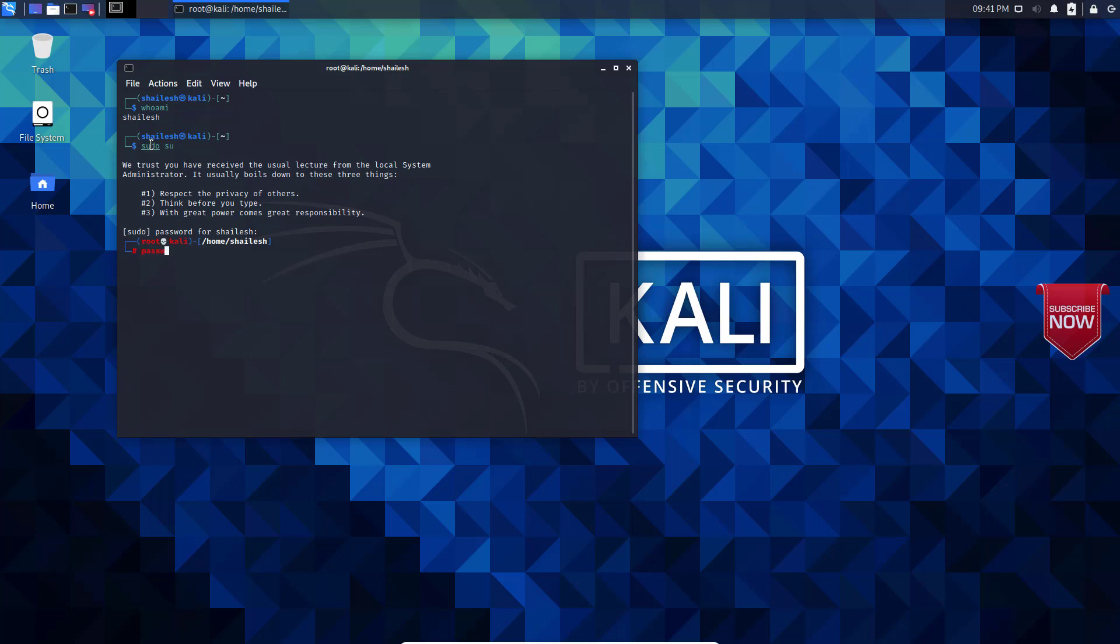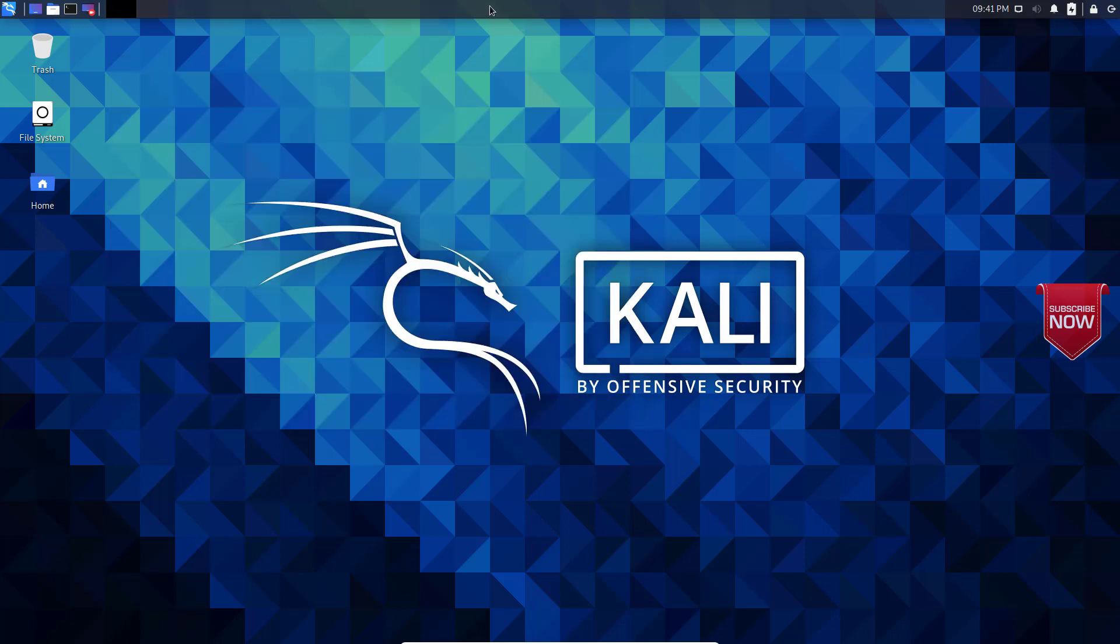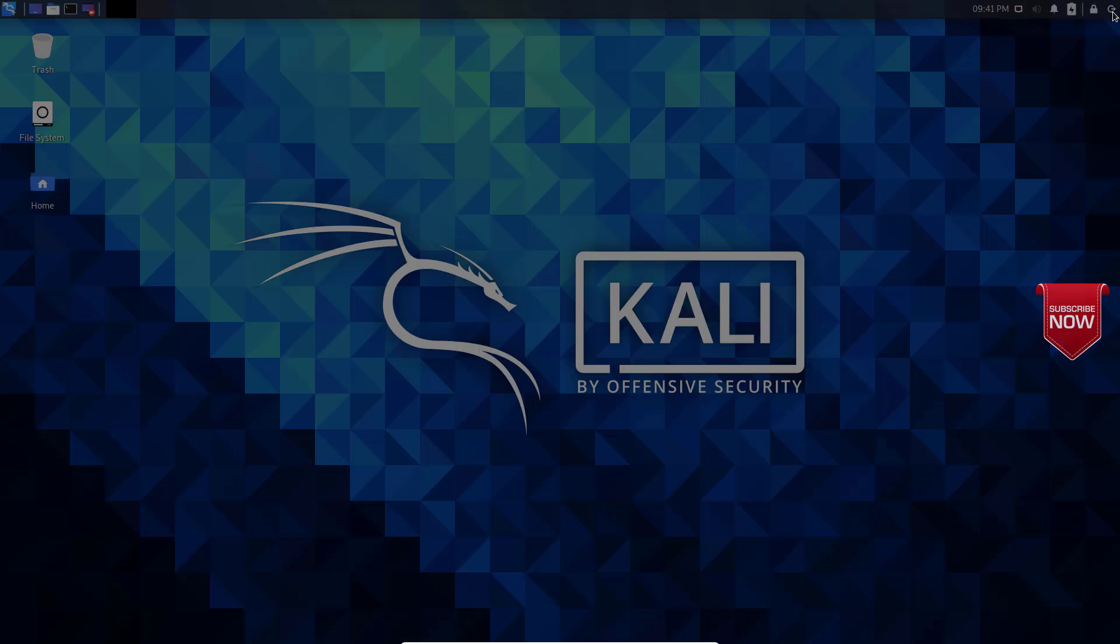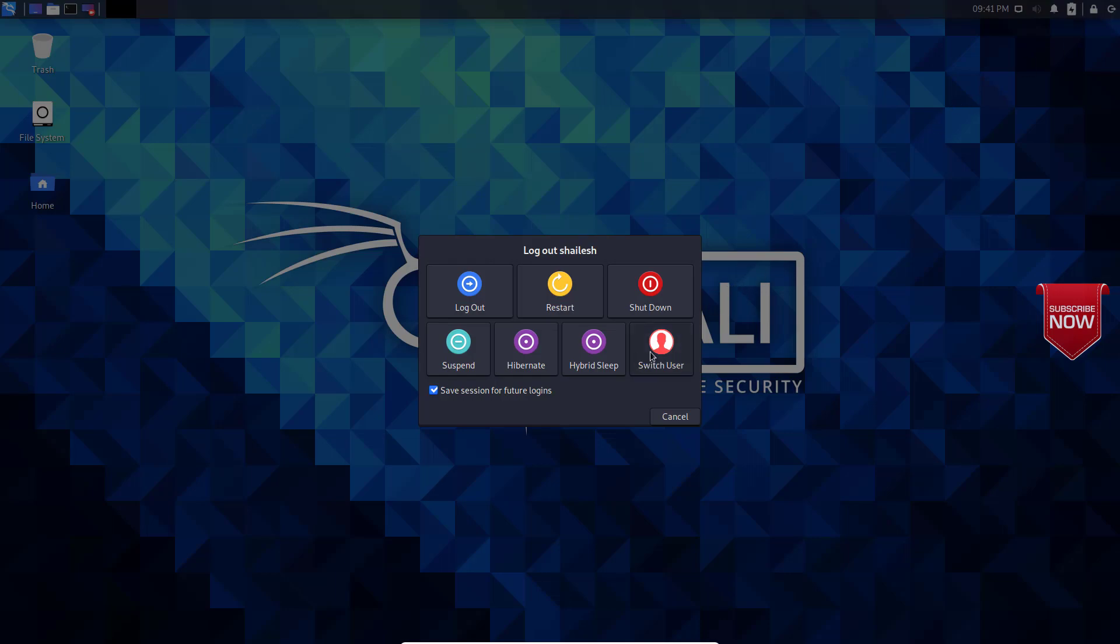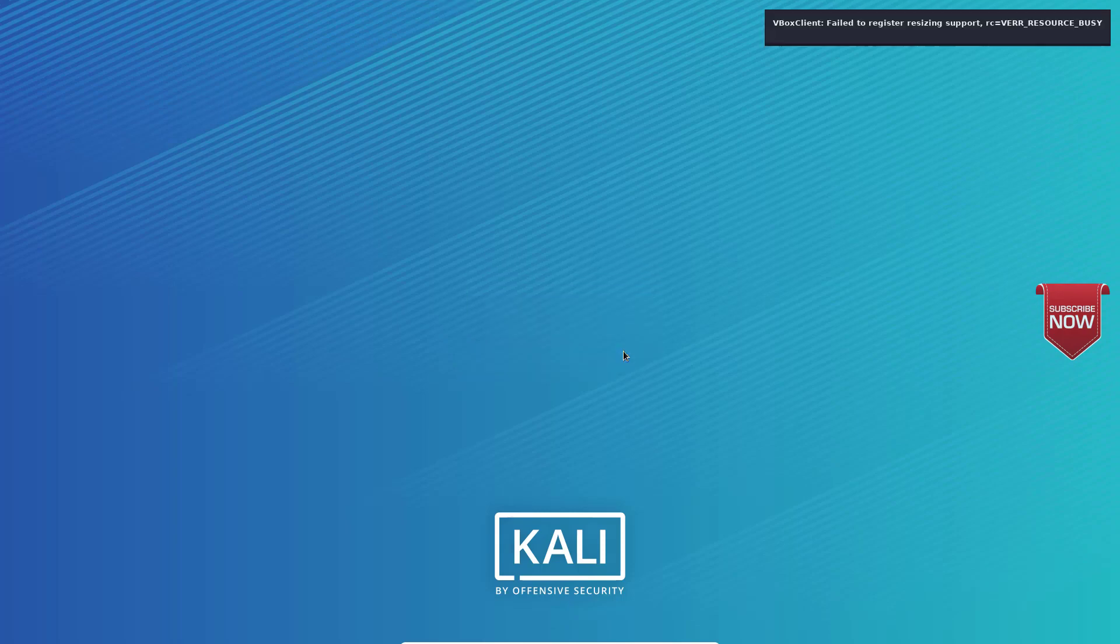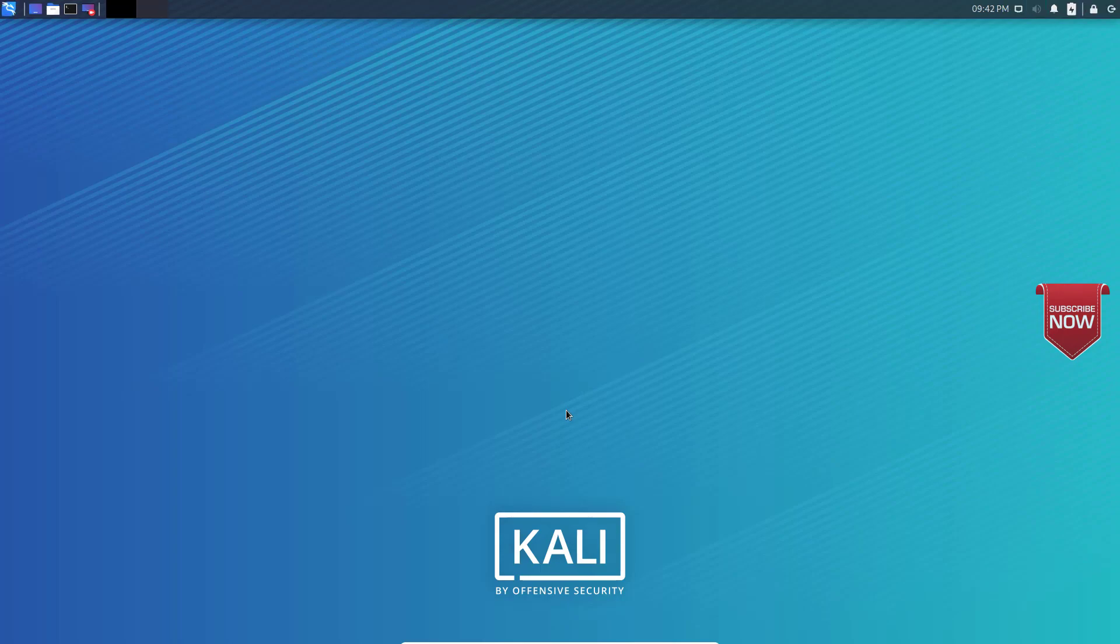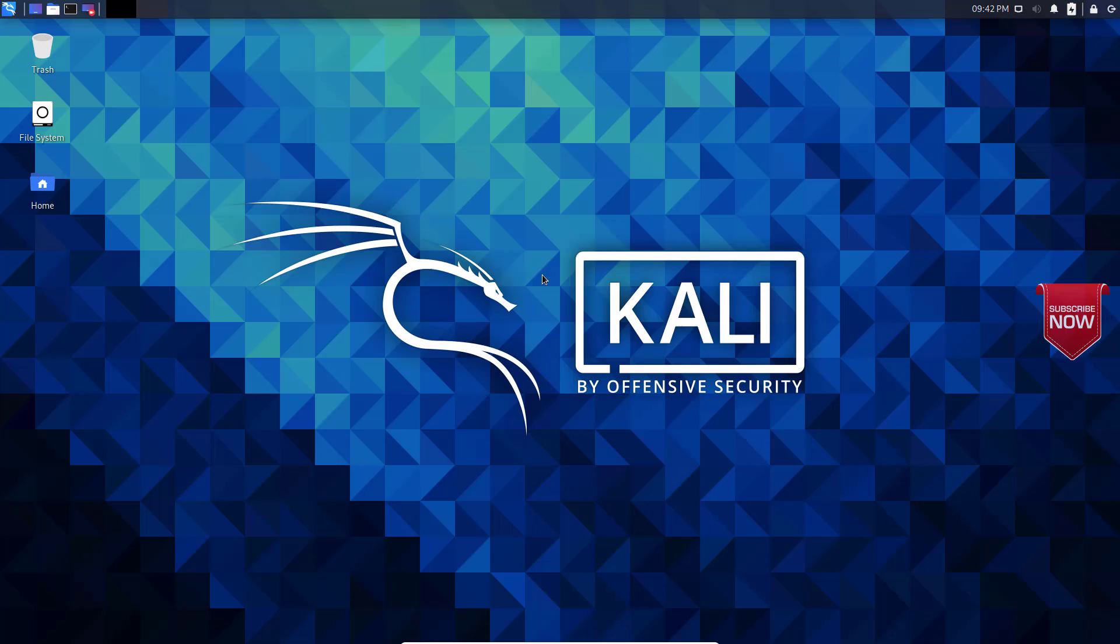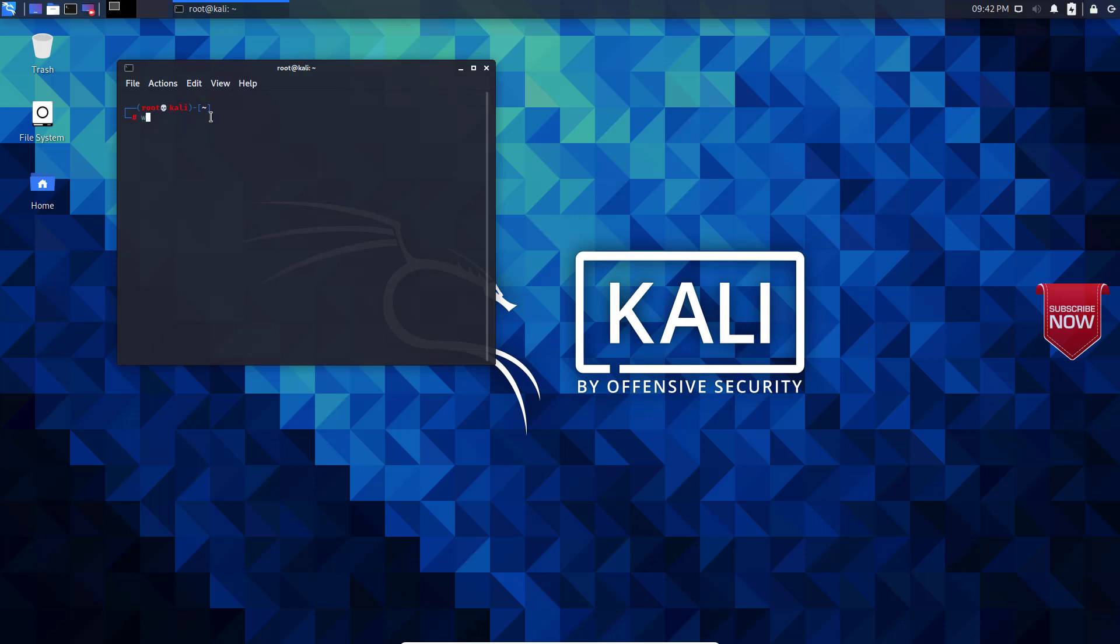passwd root. So enter the root password here. Confirm. Now we have set the root password. Now we should be able to login as the root user. So let me switch user and login as root. Enter the password that we have set here. Login. And that's it. We are done. Now we have logged in as a root user. Let me check who am I. I am the root.